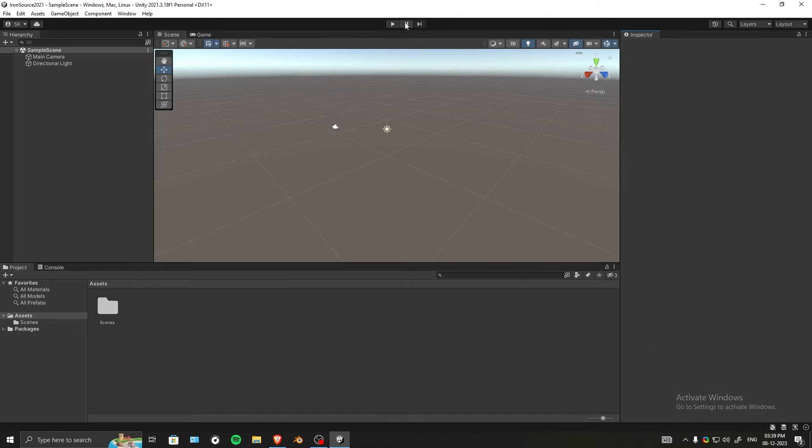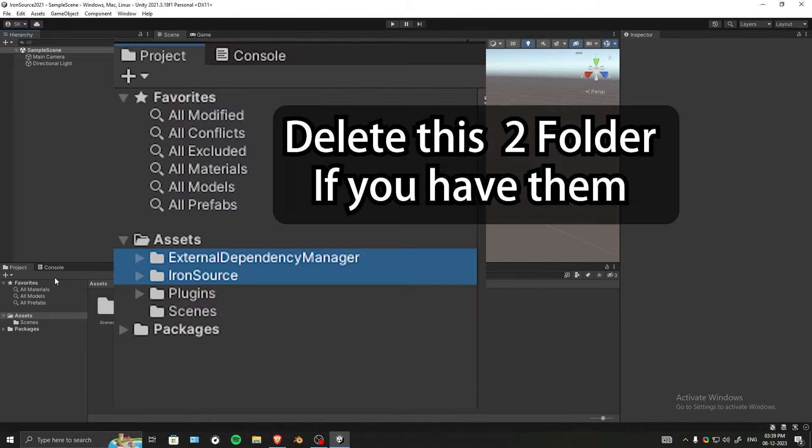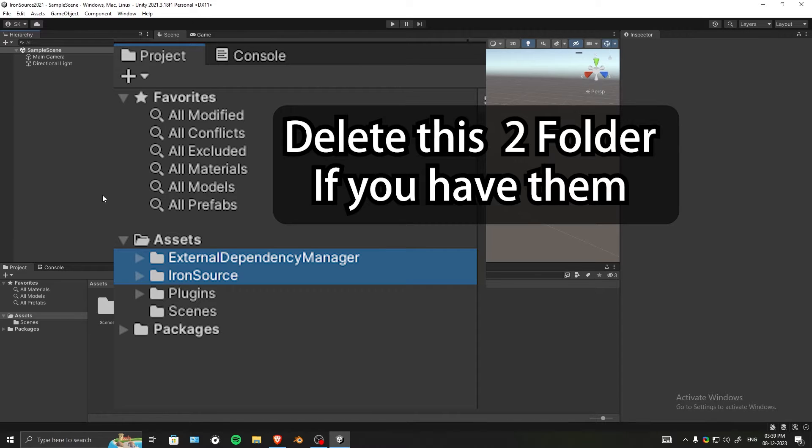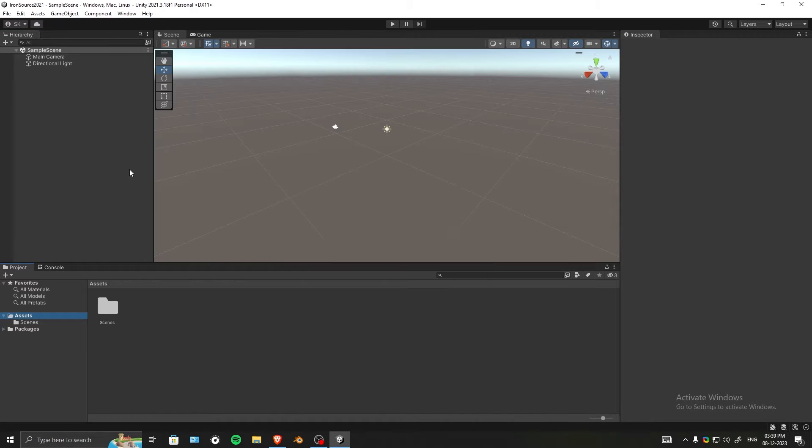First, delete any previous version of Iron Source by deleting the dependency resolver and the Iron Source folder itself. After you're done with that, restart the editor - just close it and open it again.